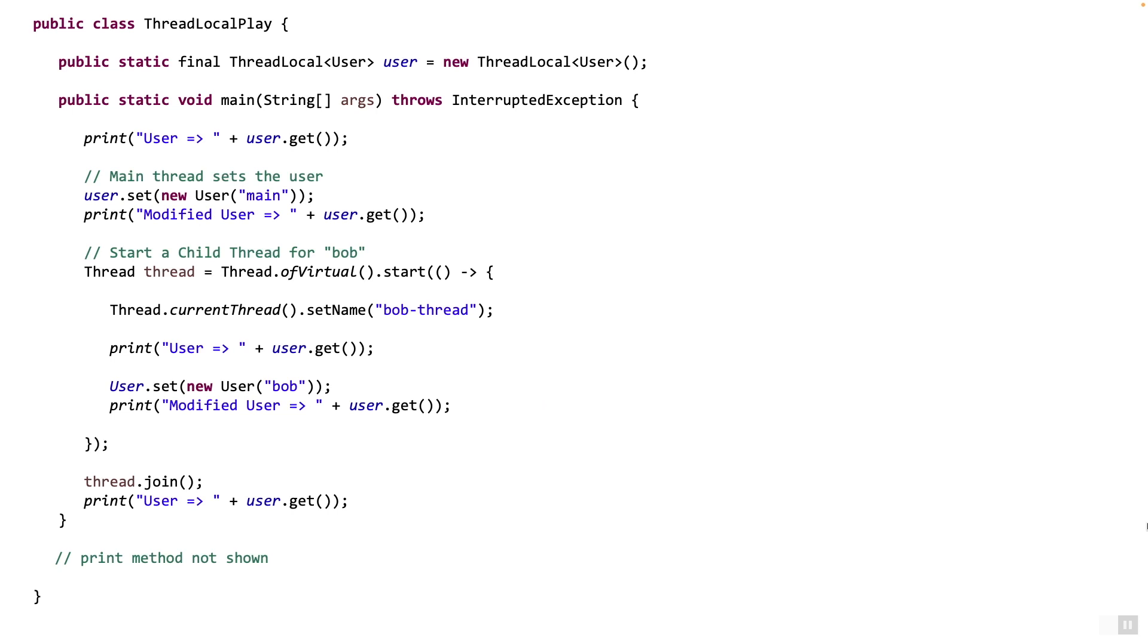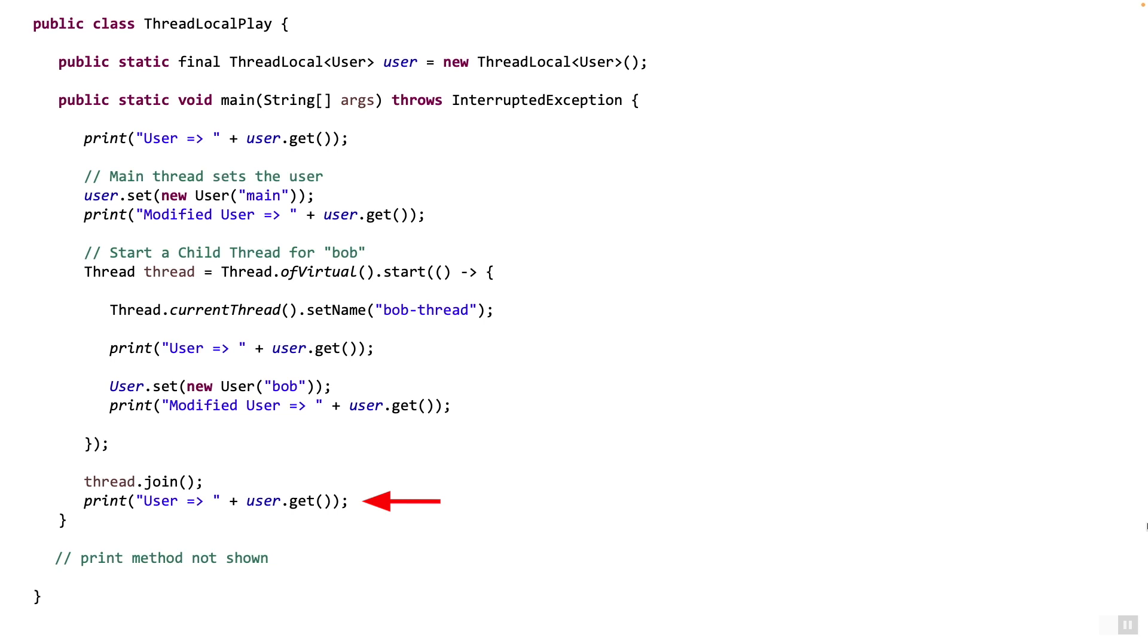So all this time when bob thread was running happily, our main thread was waiting on the join right over here. Once the bob thread ends, the main thread will wake up from the join call. The next statement it's going to do is the print. What will it print here? The get method over here will get the user associated with the main thread, which is still user main. So that's what it's going to print, user main.